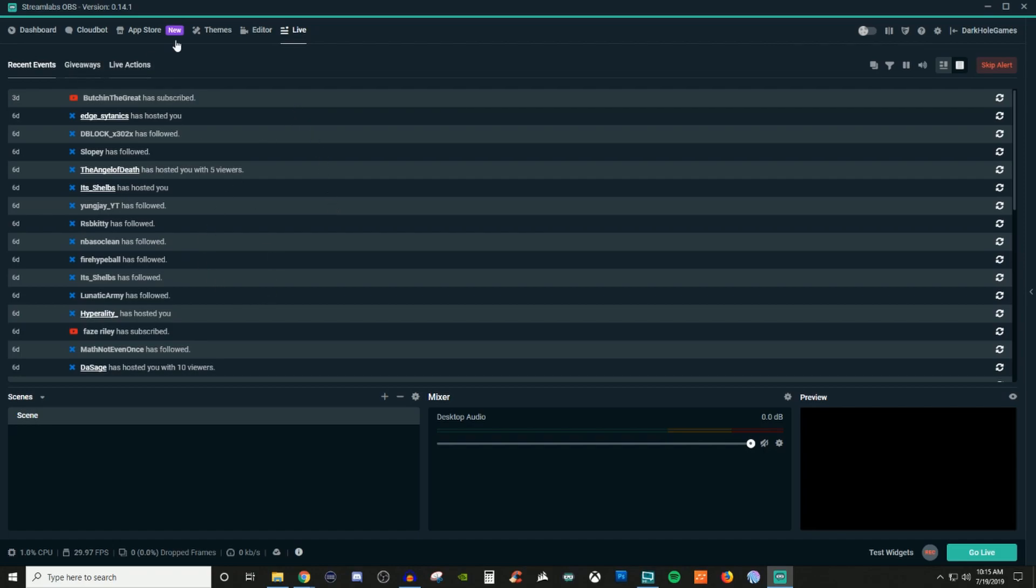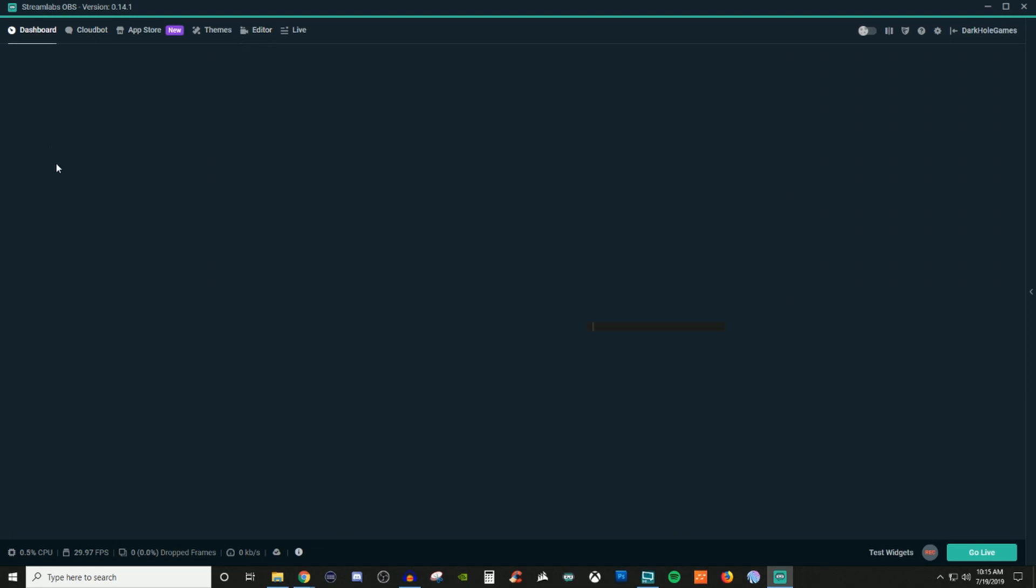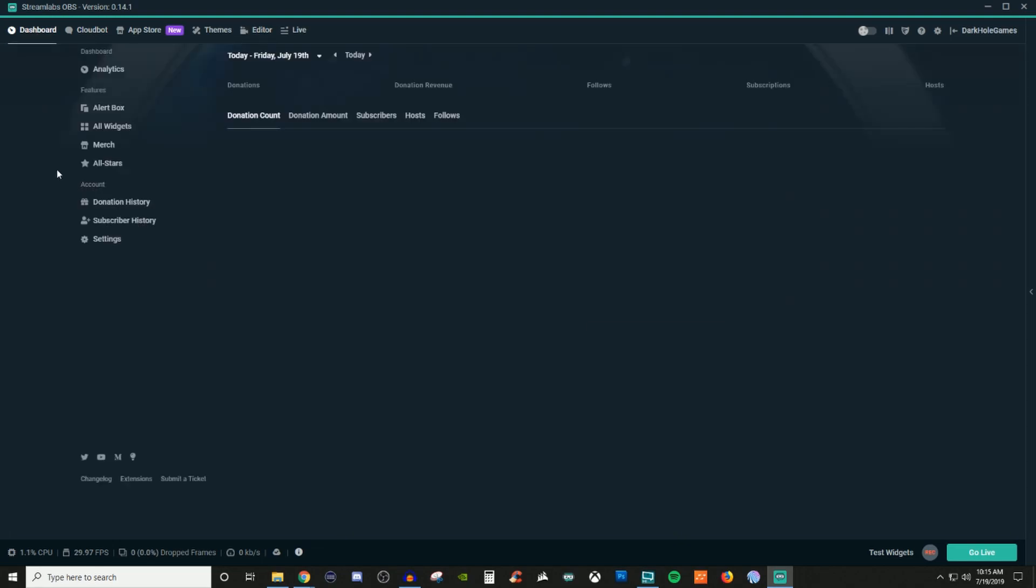If you do giveaways, you got your editor, which is what we were on right now. Themes is where you can get overlays. App store, we'll get into later. Cloud bot is the Streamlabs OBS type bot. And then your dashboard, this is where you're going to be able to see all the different things that's going on, like how to get alert boxes, how to add in widgets, your merch store, if you have a merch store.